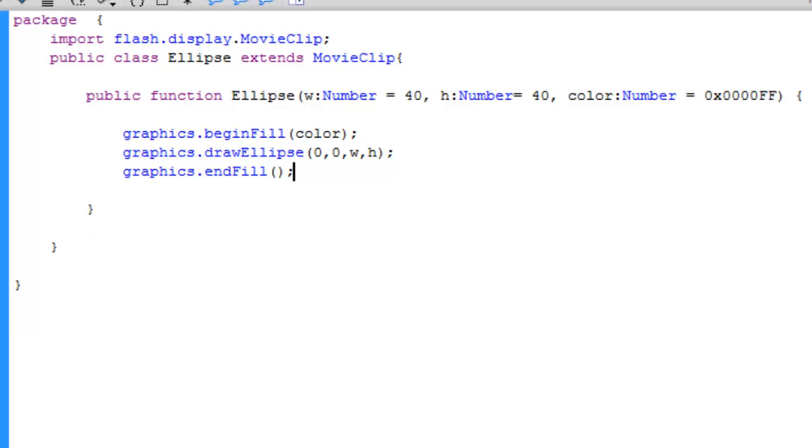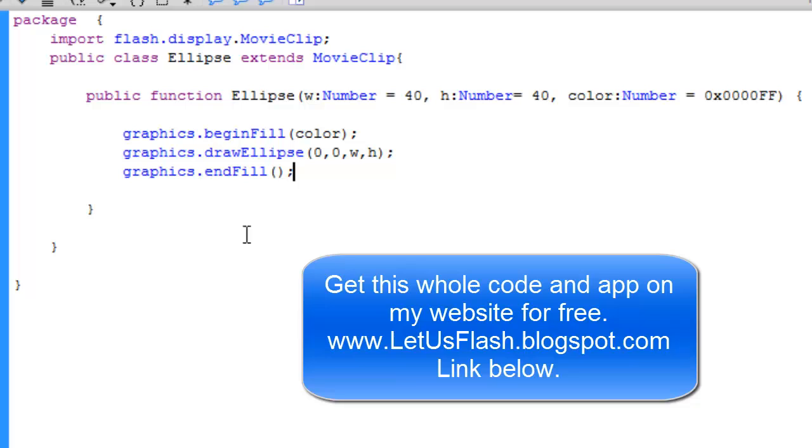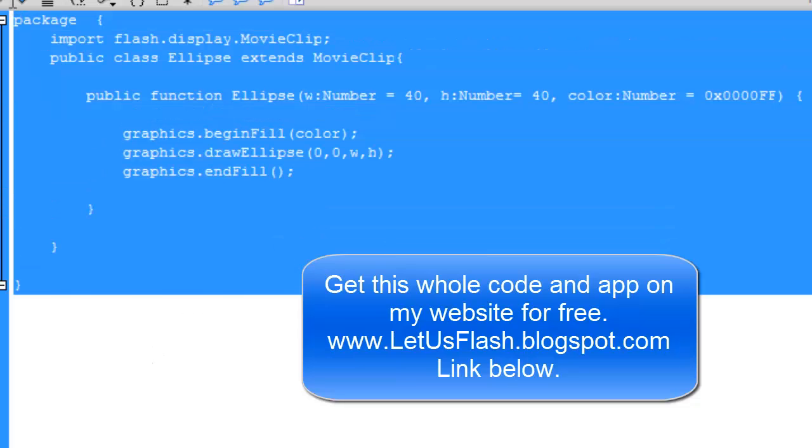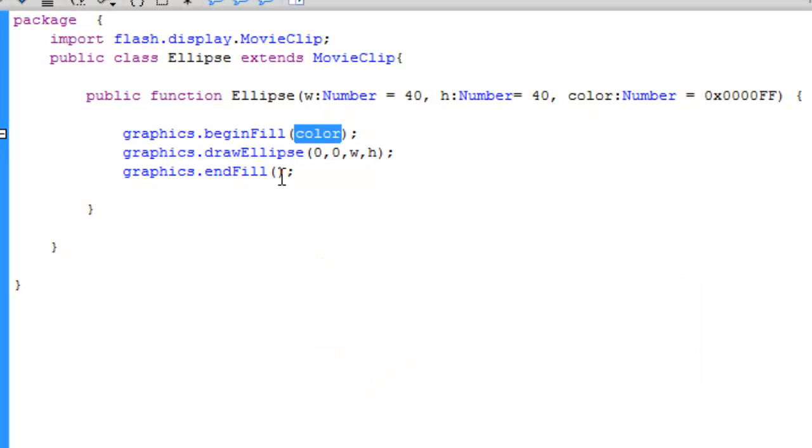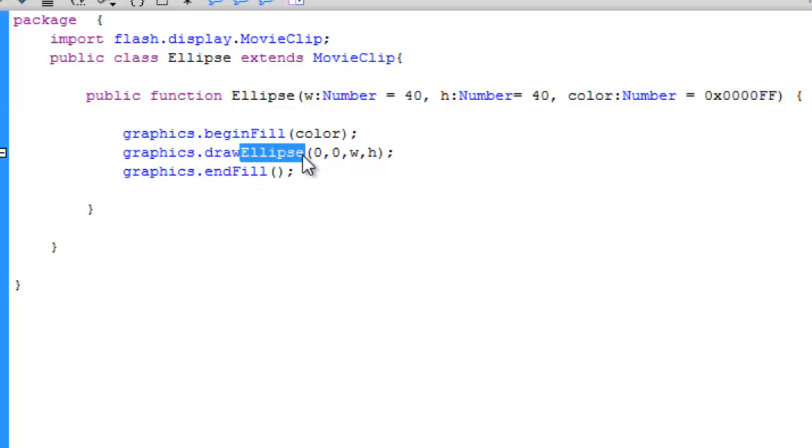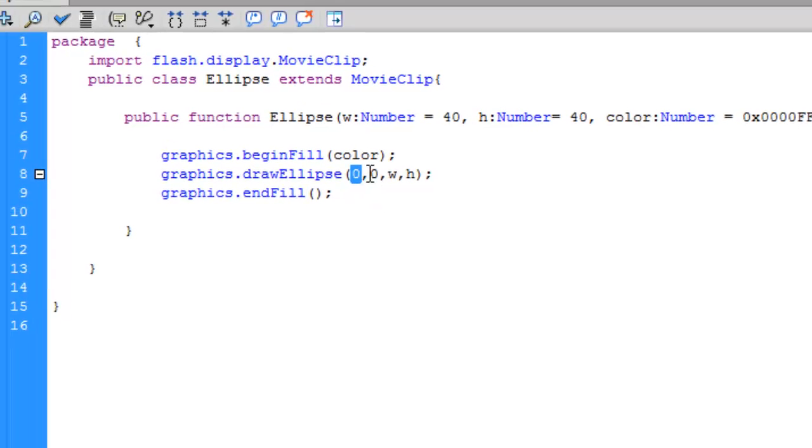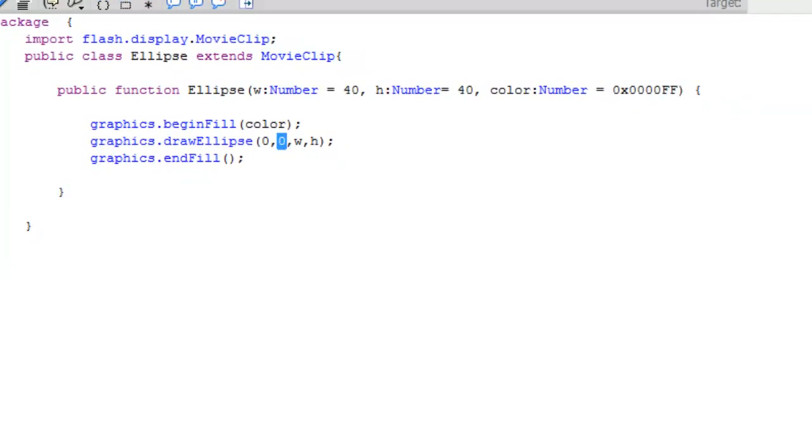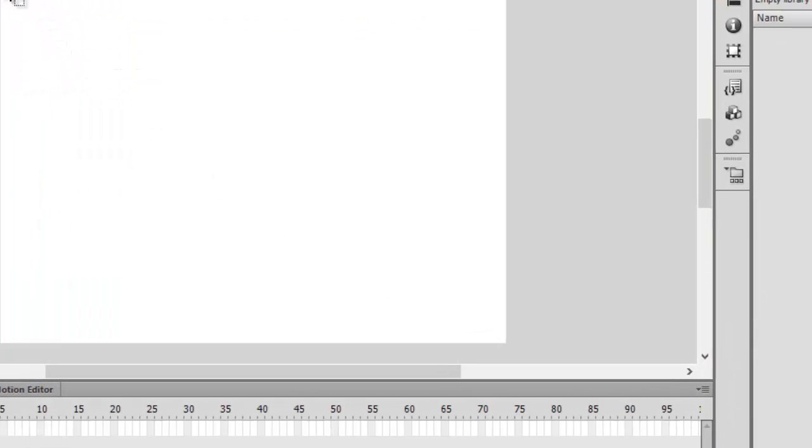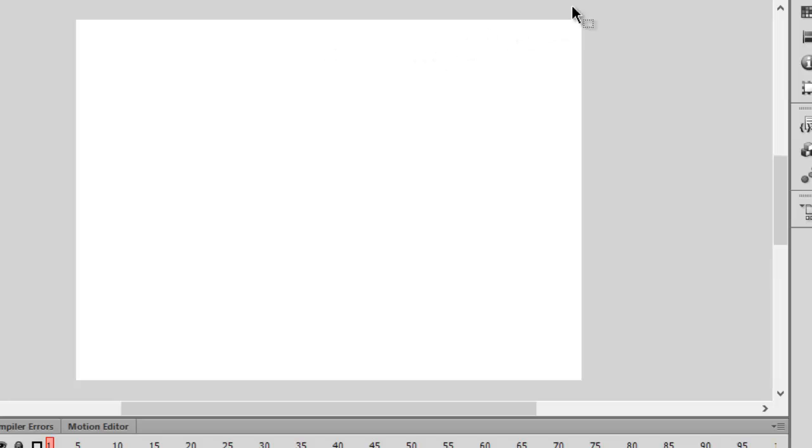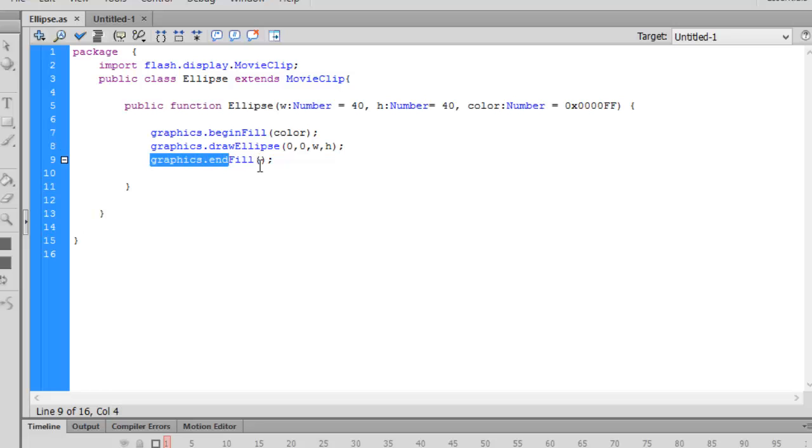Let's save this, so our ActionScript file is ready. What does it tell? It tells that it has beginning to fill a color, and what color it is - in this case it's blue. Second line tells what we have to draw - we have to draw an ellipse. Its position will be zero zero, so what zero zero is - this is the x plane, this is the y plane. Third argument is the width, it will be 40 pixels by 40 pixels. And the last thing is endFill, you need to write this.